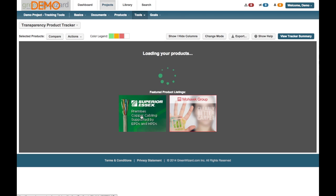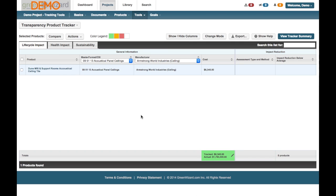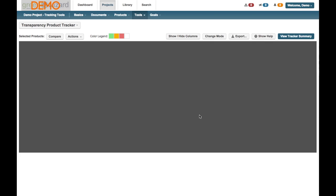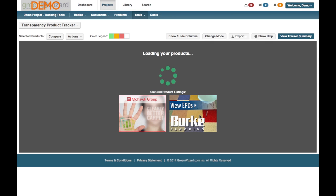And while this generates, what this is doing is pulling in all the materials. You'll see here we've only got one set up for the Transparency Tracker. So we're going to go to Change Mode. We're going to use All Eligible Products. That's going to allow us to show all the attributes of these products and then add them to the Transparency Tracker. Click Continue. It's going to generate that list. This may take a moment depending on the number of products you have in your project.